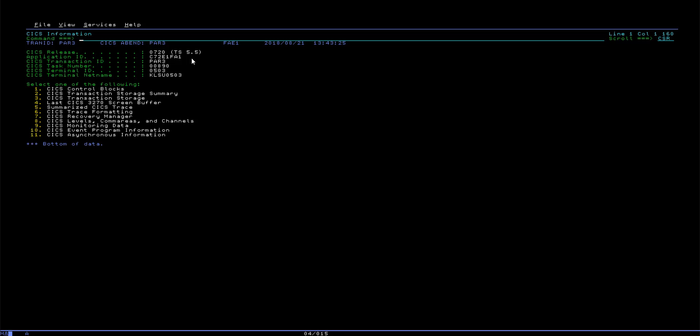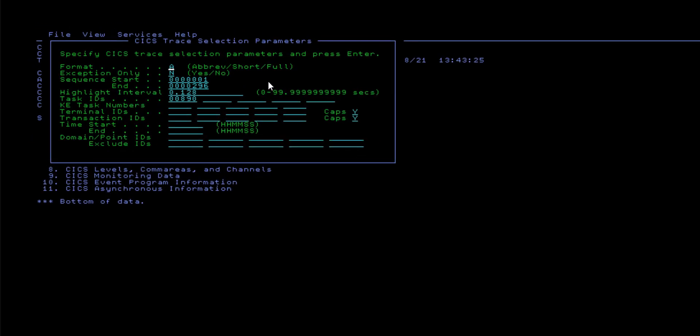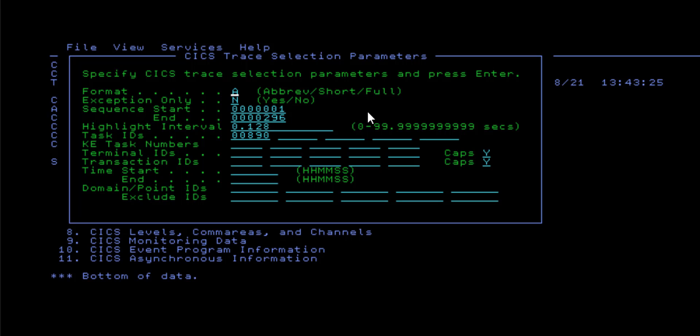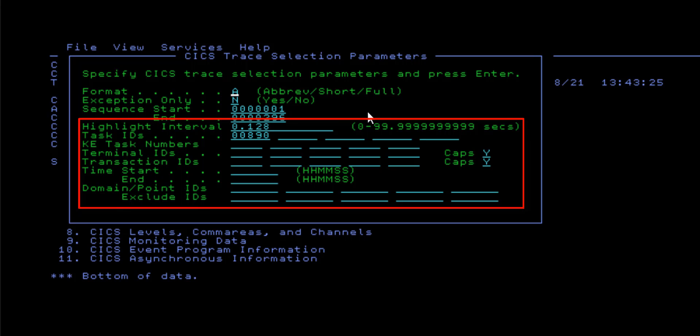However, if you need greater flexibility when viewing the CICS trace, you can instead use the CICS trace formatting option, which lets you specify the trace entry format, such as an abbreviated or full description for each trace entry. It also allows you to filter for specific trace entries within the trace log, based on their domain and other criteria.